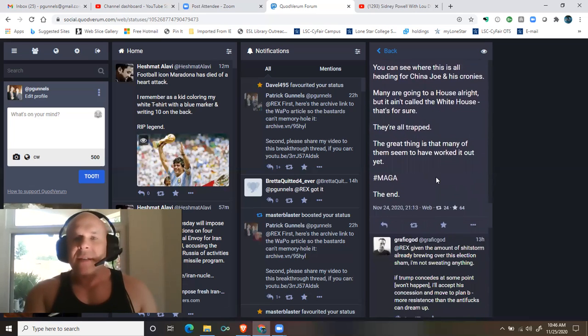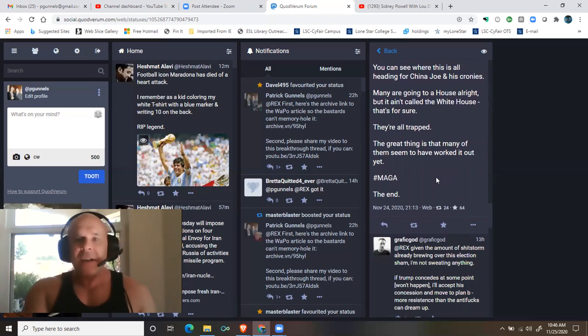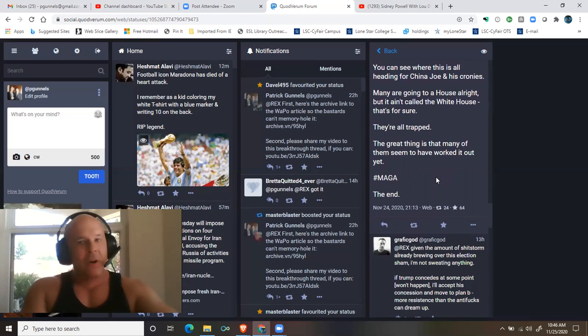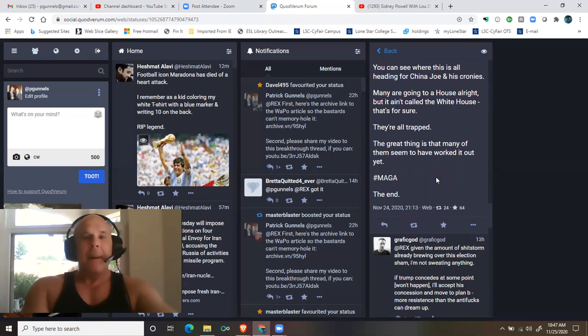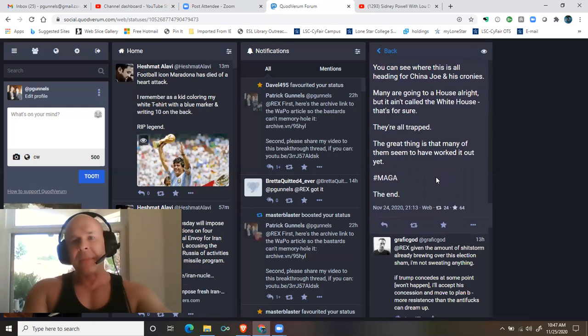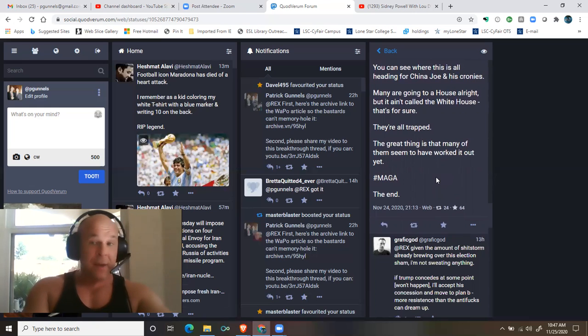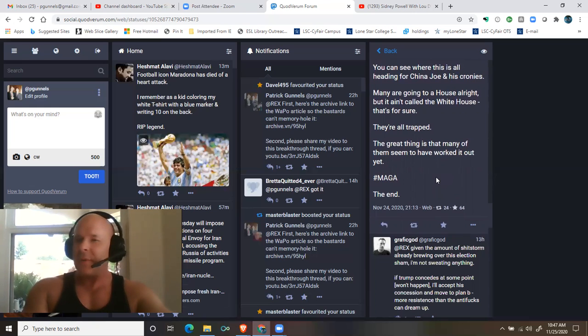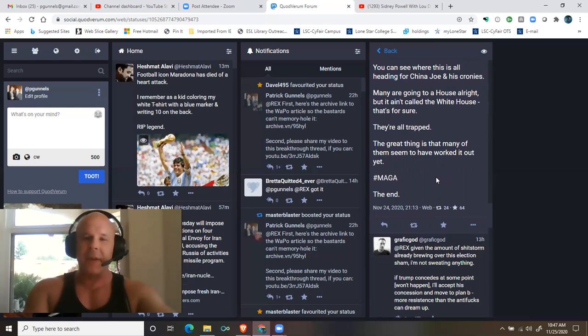You can see where this is all heading for China Joe and his cronies. Many are going to a house, all right, but it ain't called the White House, that's for sure. They're all trapped. The great thing is that many of them haven't seemed to have worked it out yet.